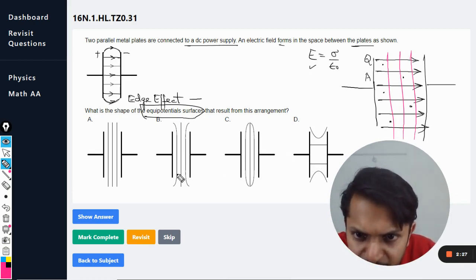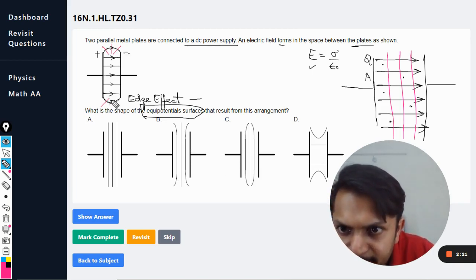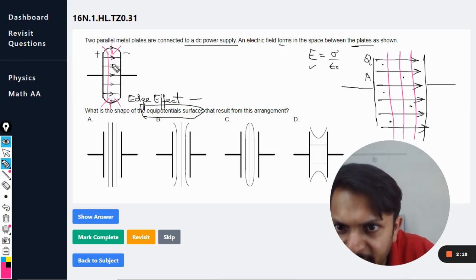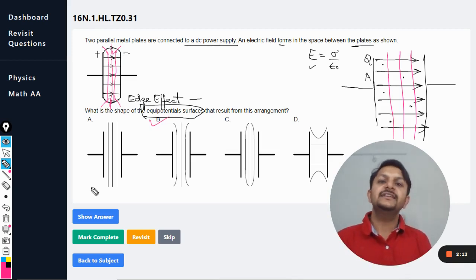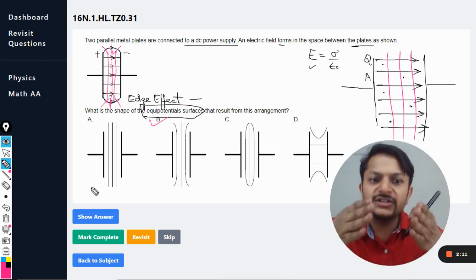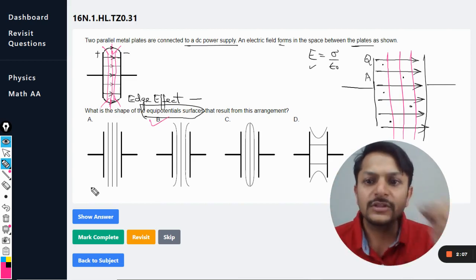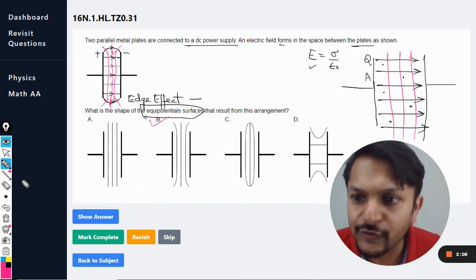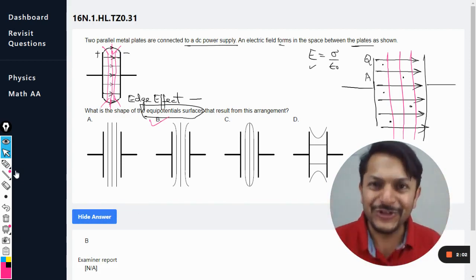Inside it will be vertical with no doubt, and the 90-degree angle will be made like this at the edges. So there will be straight lines inside and the equipotential lines will be bending at the edges. That is why the answer should be B, and yes, the answer is B.